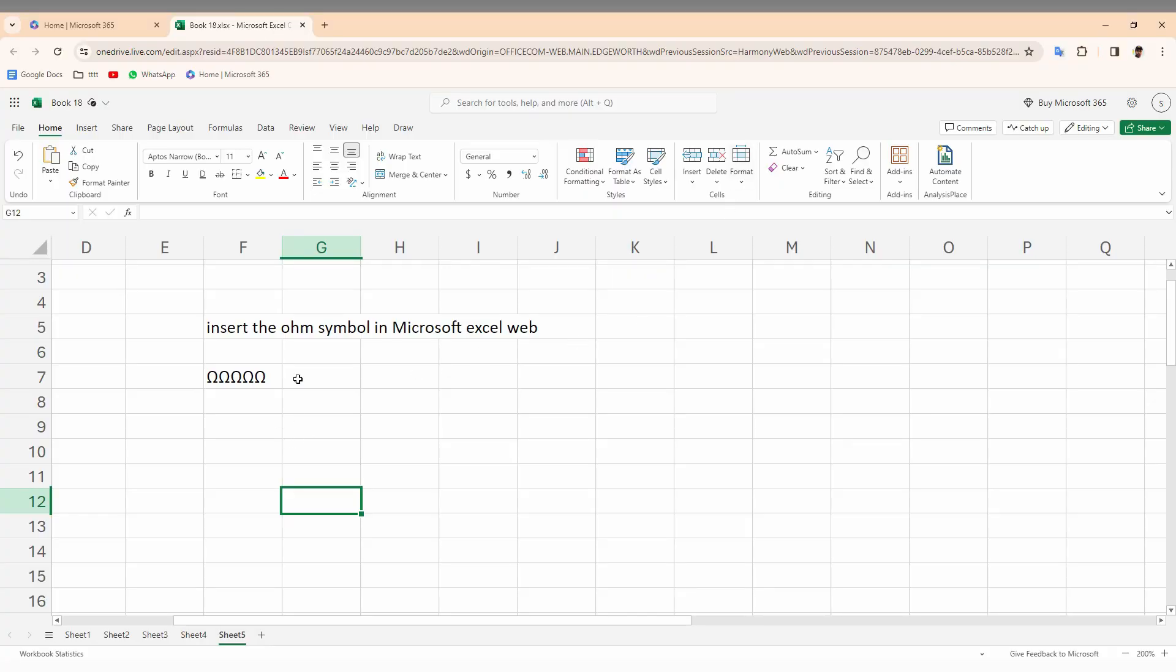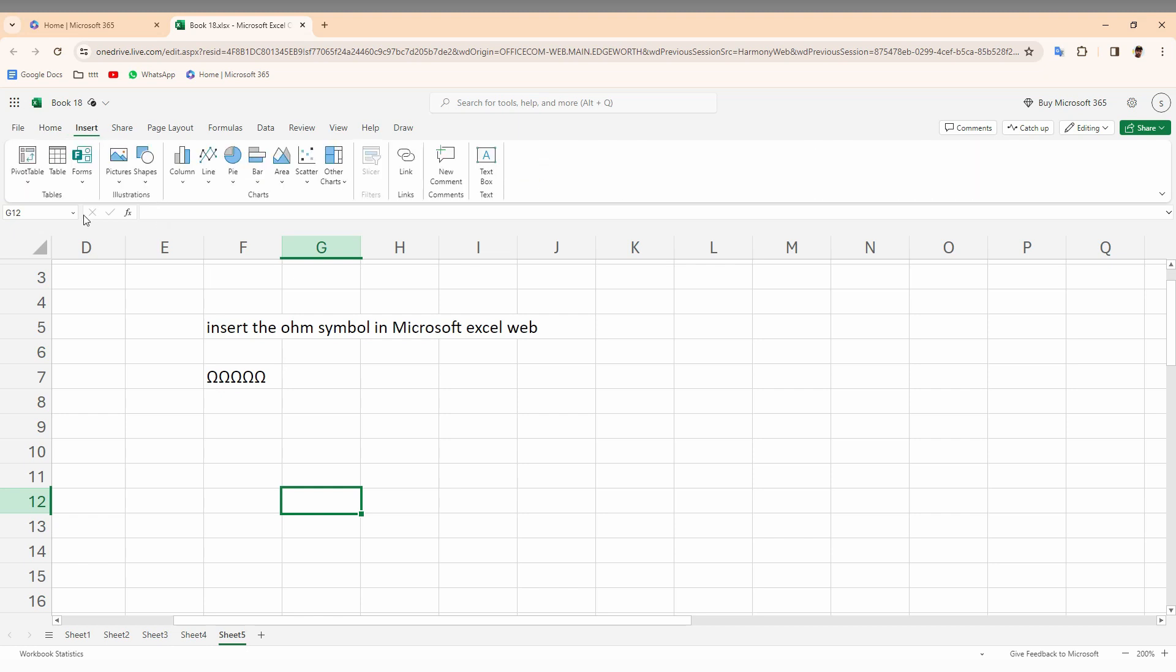How to insert the ohm symbol on your Microsoft Excel web? If I just want to insert the symbol, we normally just go inside the insert option and find the symbol option. But in the case of Microsoft Excel web, there is no insert symbol option present on your Microsoft Excel web.